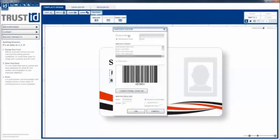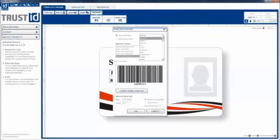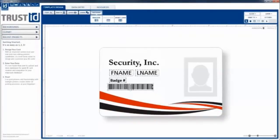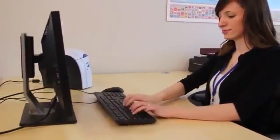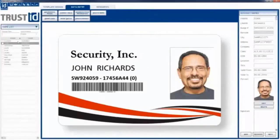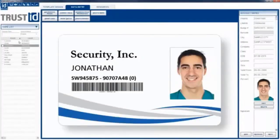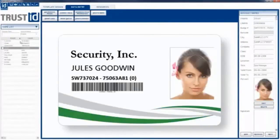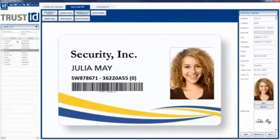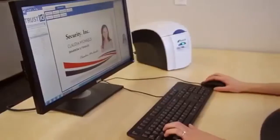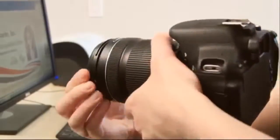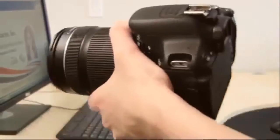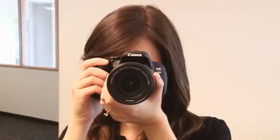What if a drag-and-drop interface actually worked and you could create badges for every member of your organization where barcodes and fields dynamically changed based on who the card was for? What if there is a way to take the perfect ID photos and you could integrate the latest camera technology to get the perfect shot?